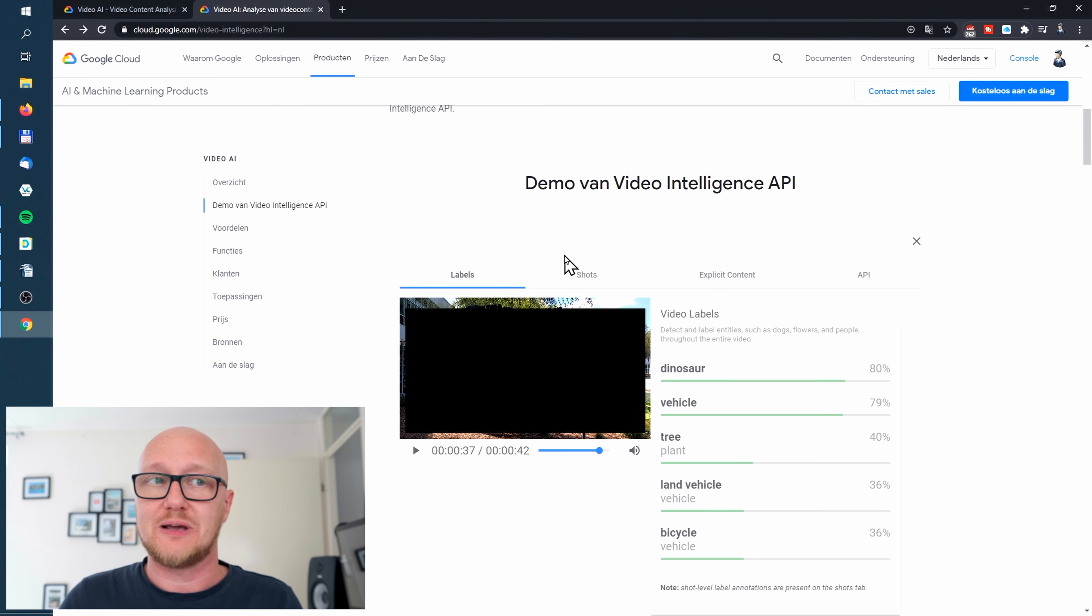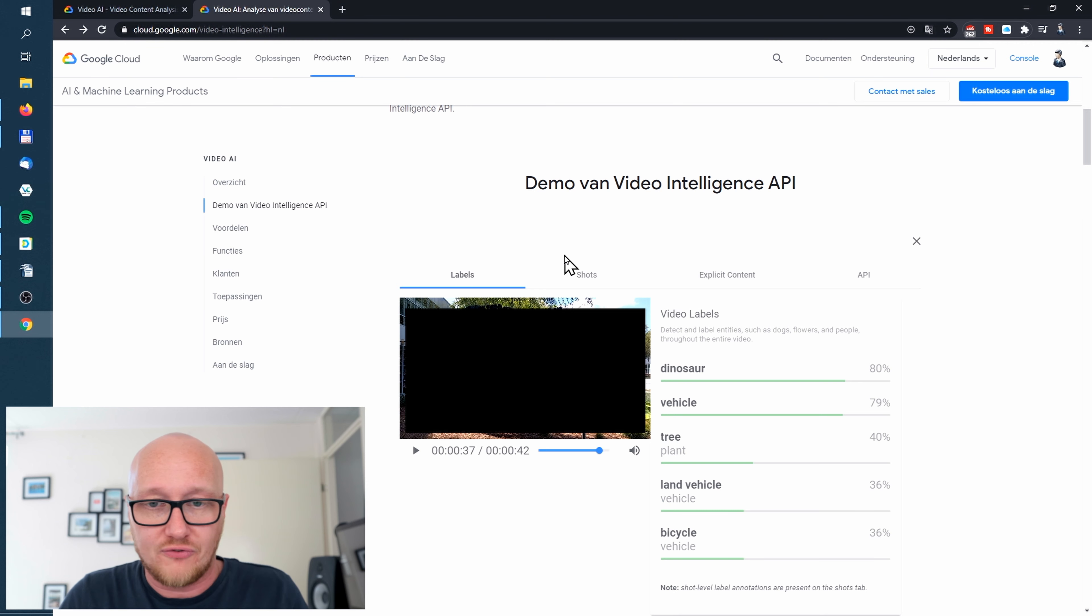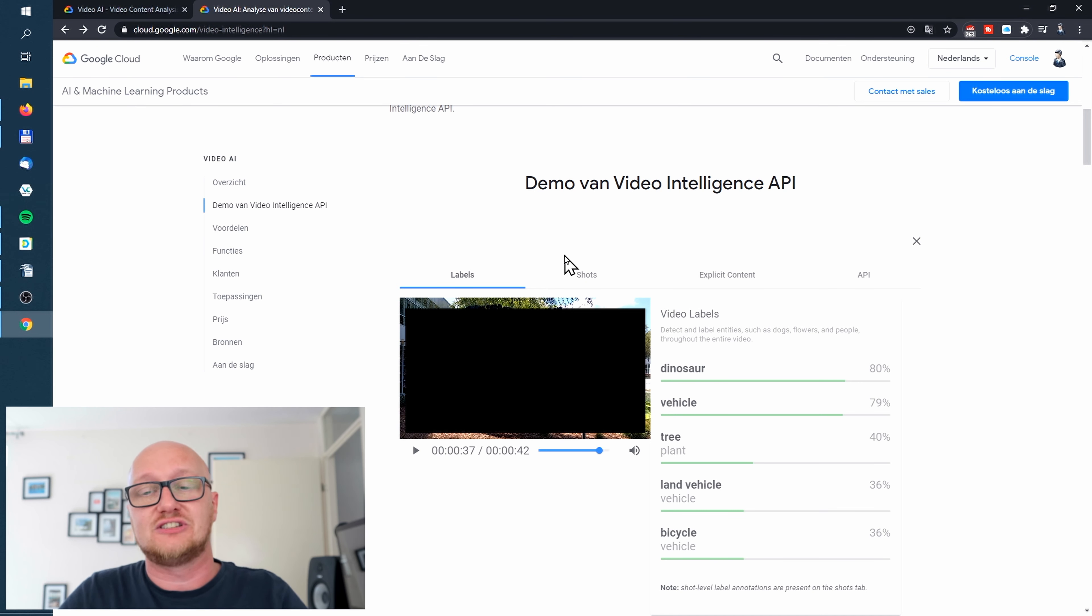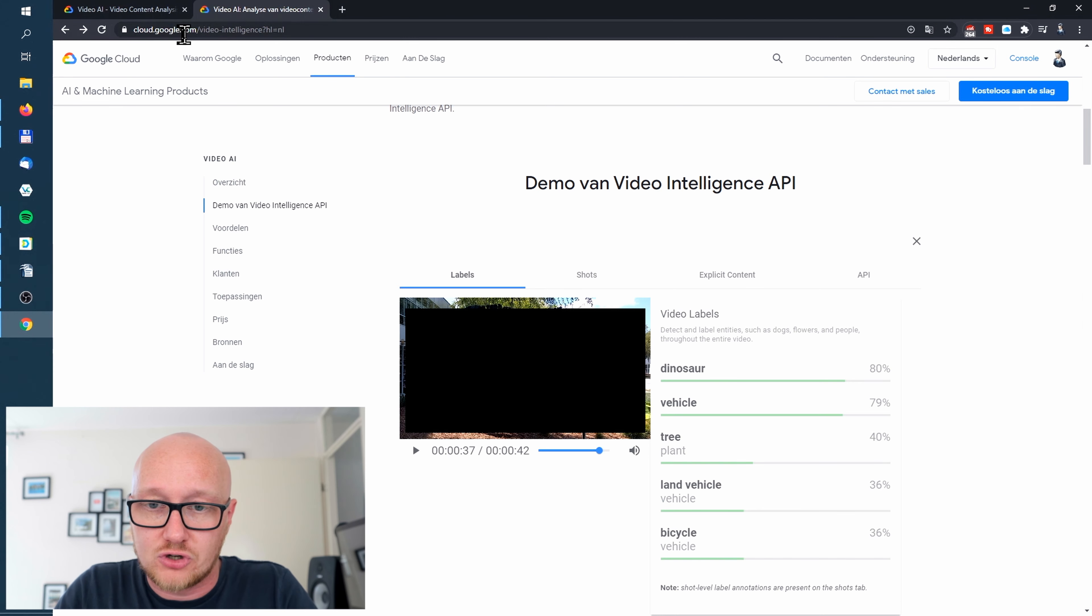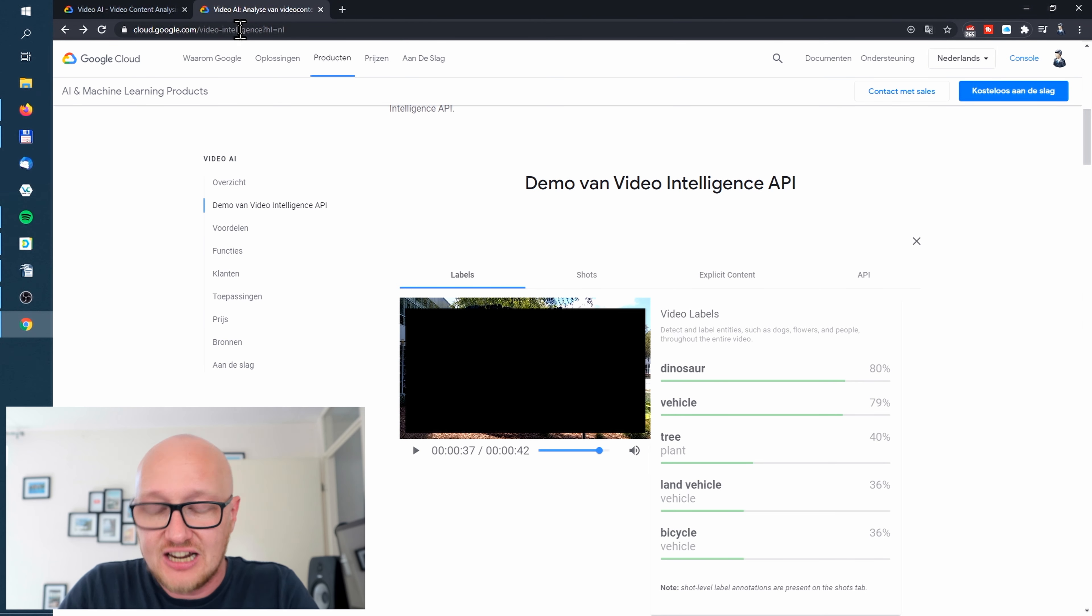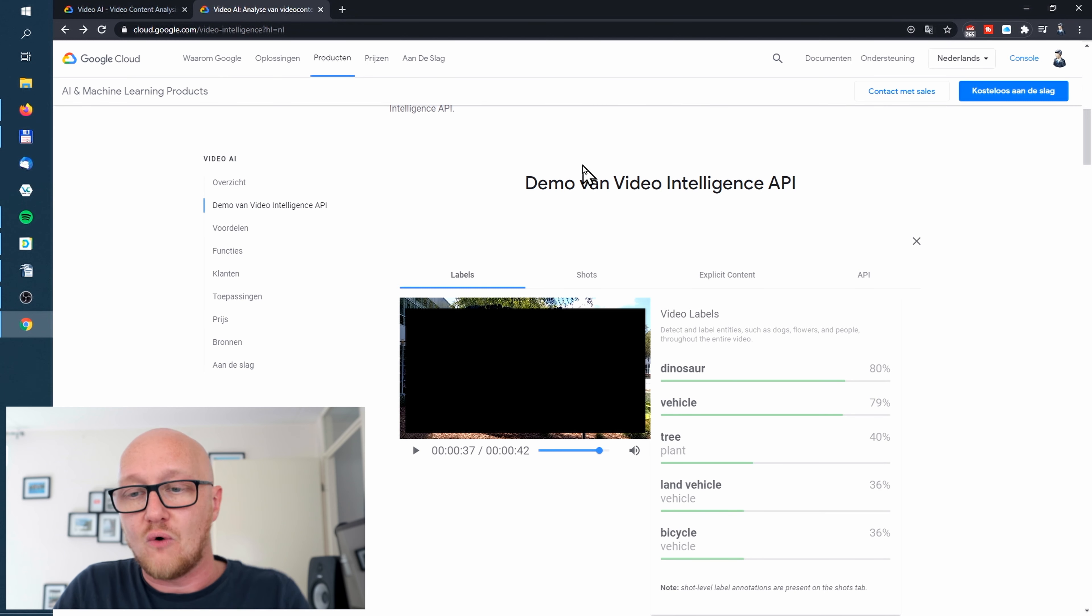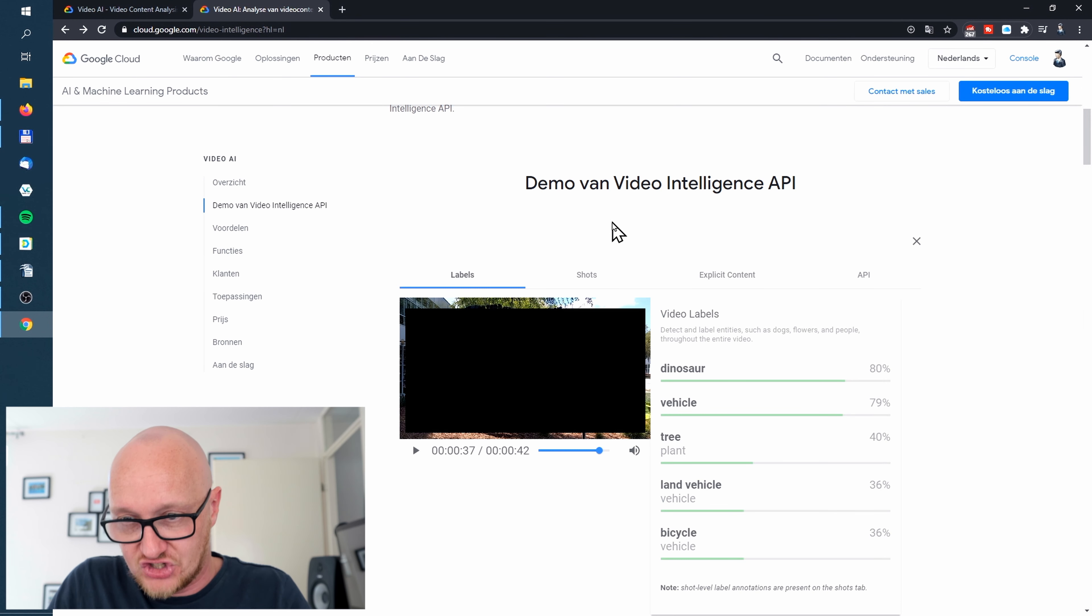I think that YouTube is using a version of the Google Cloud video intelligence algorithm. You can go to cloud.google.com/video-intelligence to see a demo of what that thing does.